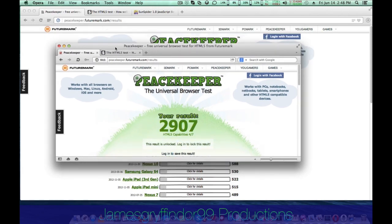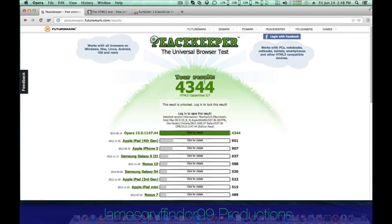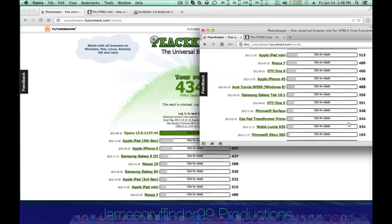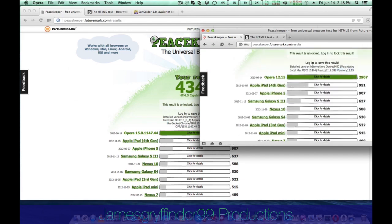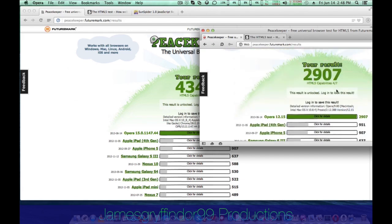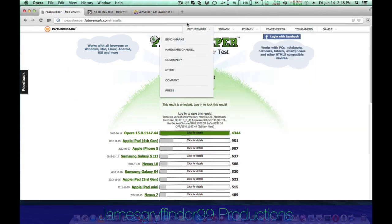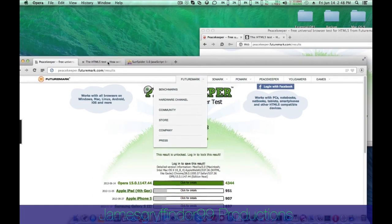and on Opera 15, I got 4,344 points, which is almost double, and the HTML5 capabilities is 4 out of 7 on Opera 12, but 5 out of 7 on Opera 15.